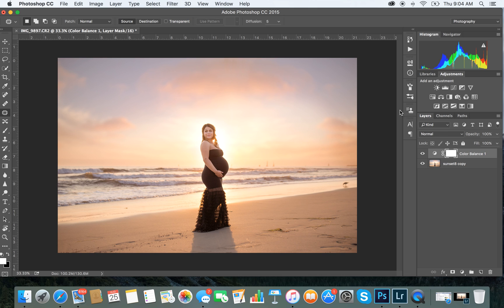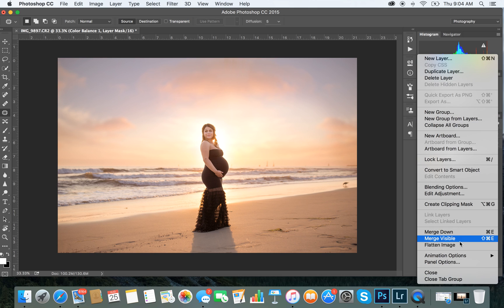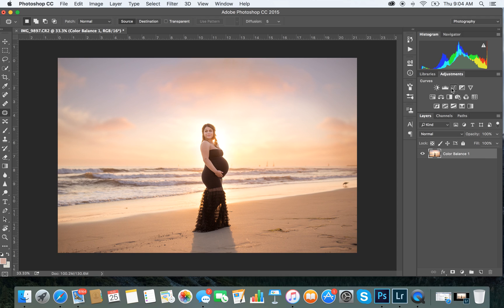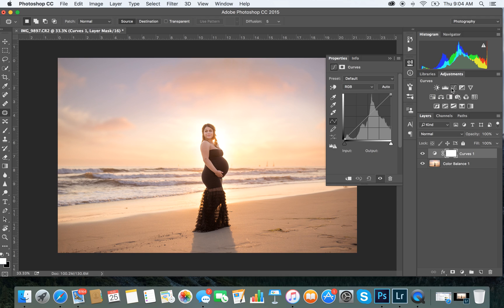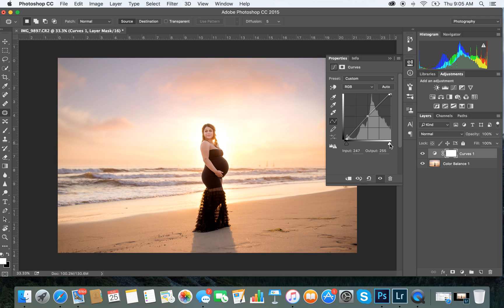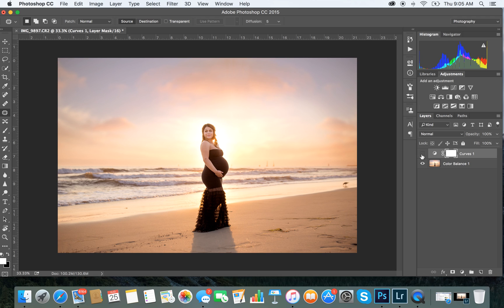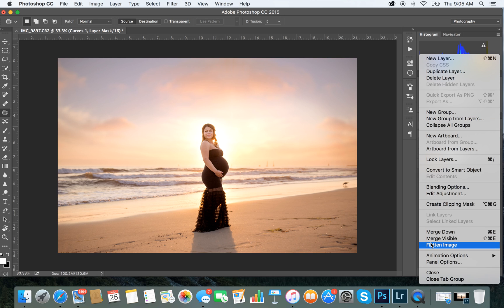After that I tend to bring up the darks and whites. Go to Curves, click the button, bring down your darks and bring up your whites. Look at the before and after — it almost sharpens the colors and makes your image pop a lot more.